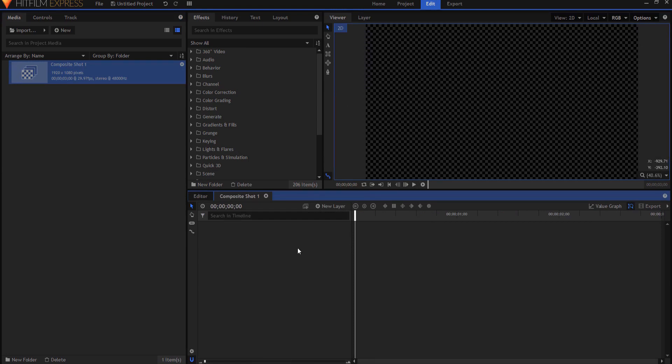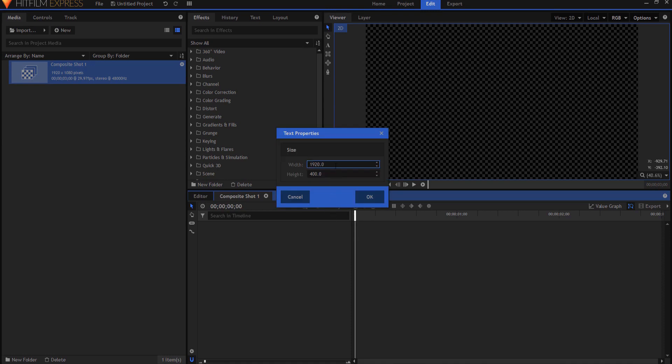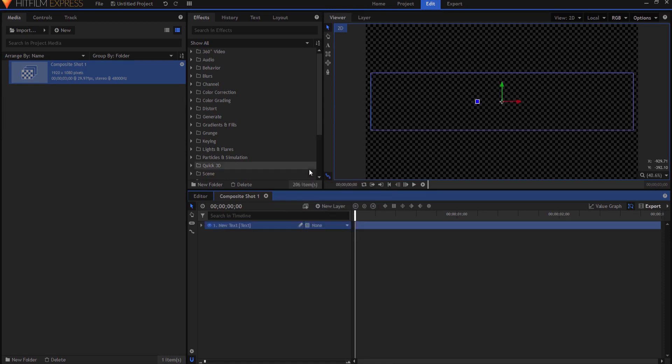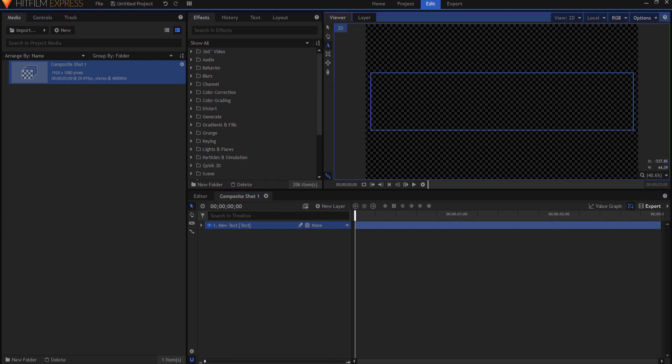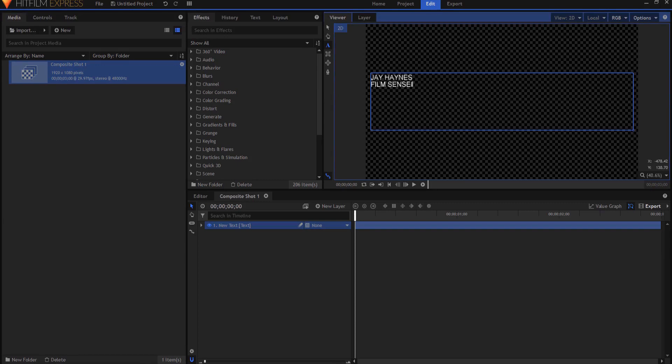So what I'm going to start by doing is creating a new text layer. I think I will go ahead and make it 1850 wide so that it's just off the left edge. Then I can just type in whatever is going to be in the text layer and then go ahead and make it look the way that I want it to look.